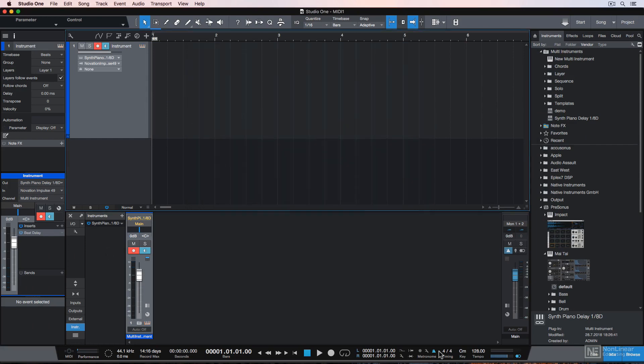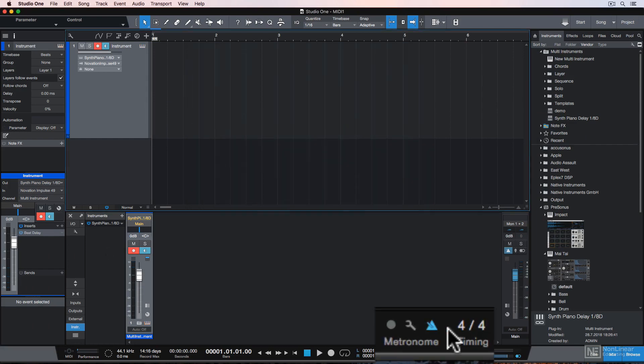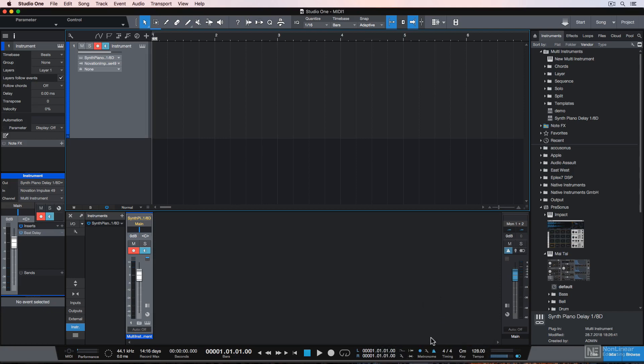Now I'm ready to record. I'll turn on my metronome down here. You can also toggle this by pressing C. And if you want to count in, you can click here or you can toggle this by pressing Shift-C. Then I'll just press Asterisk on my number pad to record.